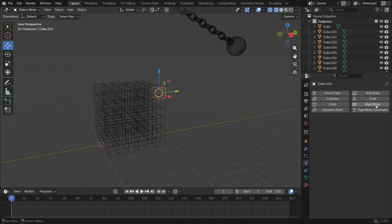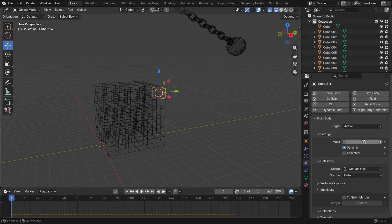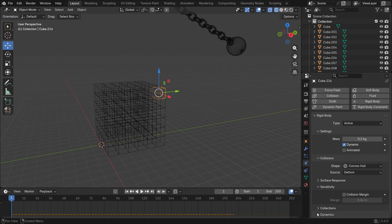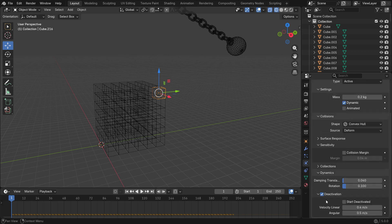Now, select any box and add an active rigid body. Set the mass value to 0.2 kg. Open the dynamics panel and enable the deactivation and start deactivated options. This keeps the boxes still until something hits them.